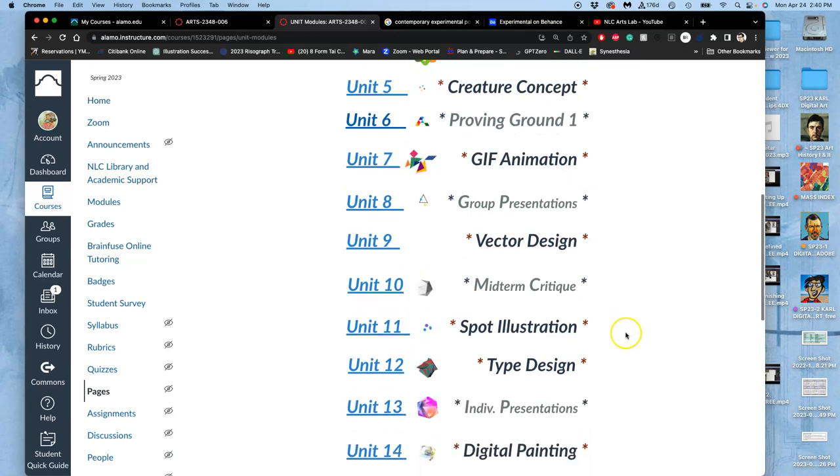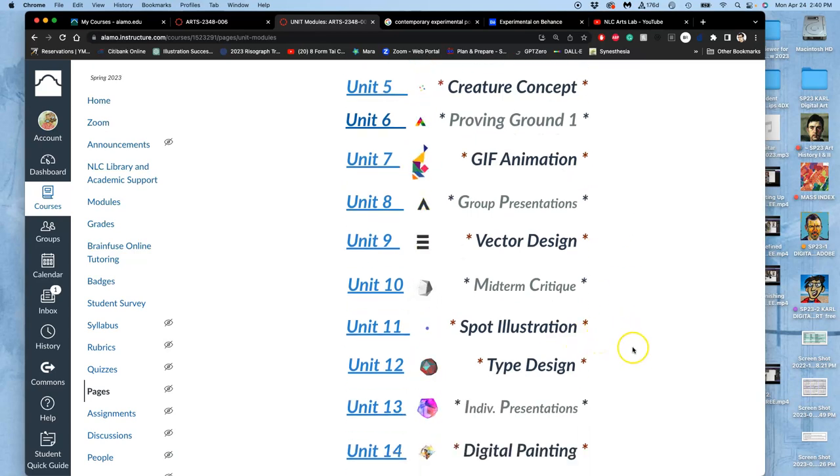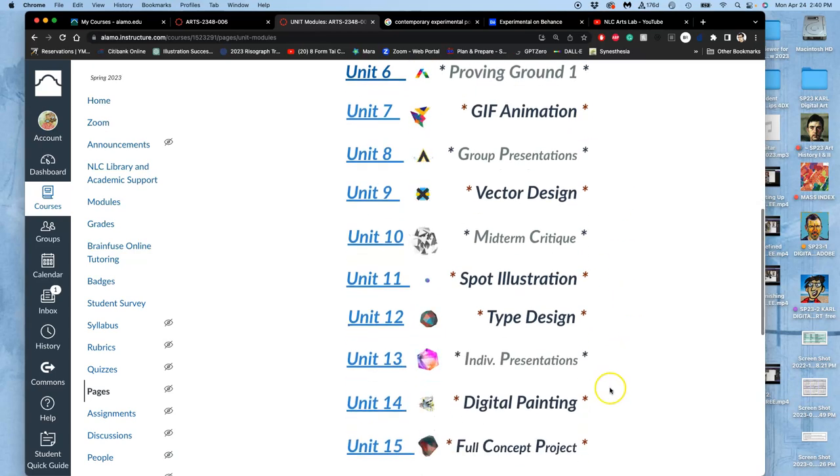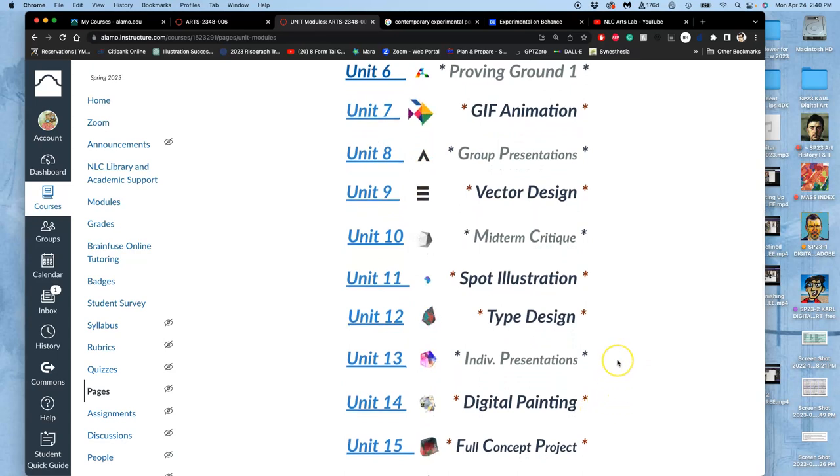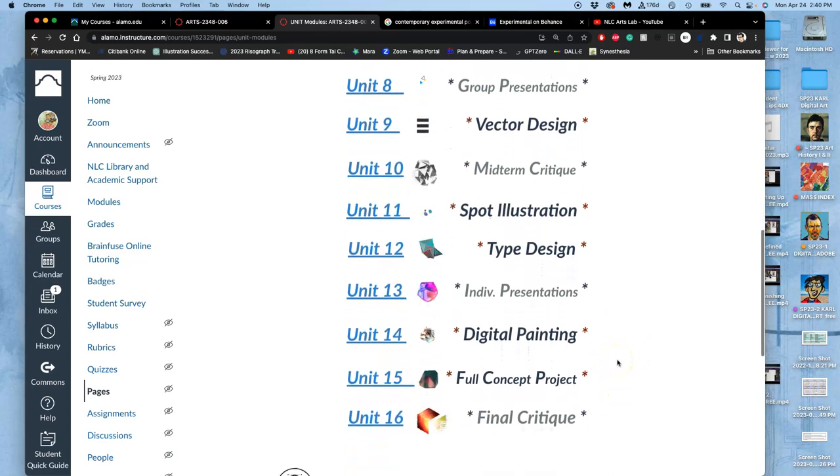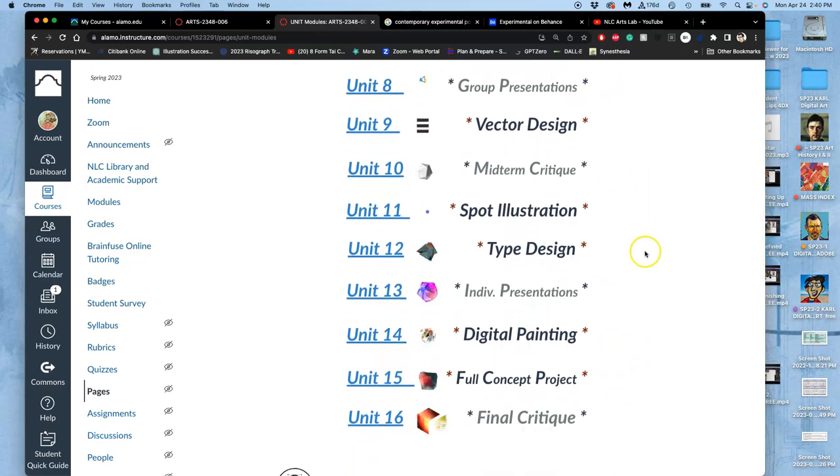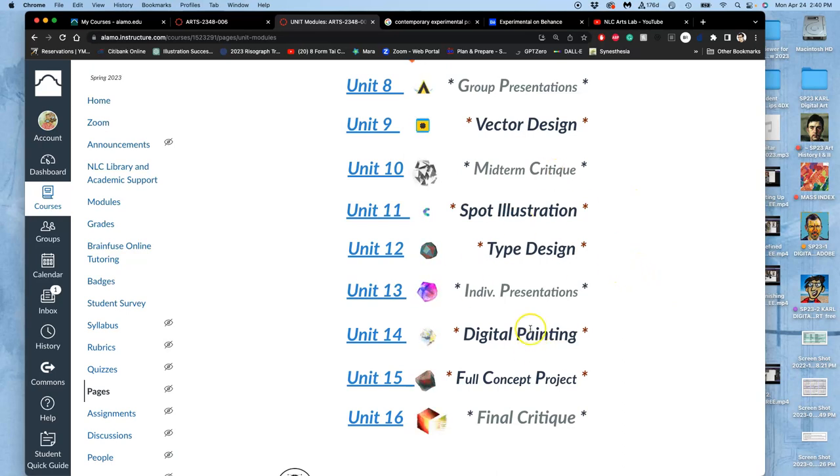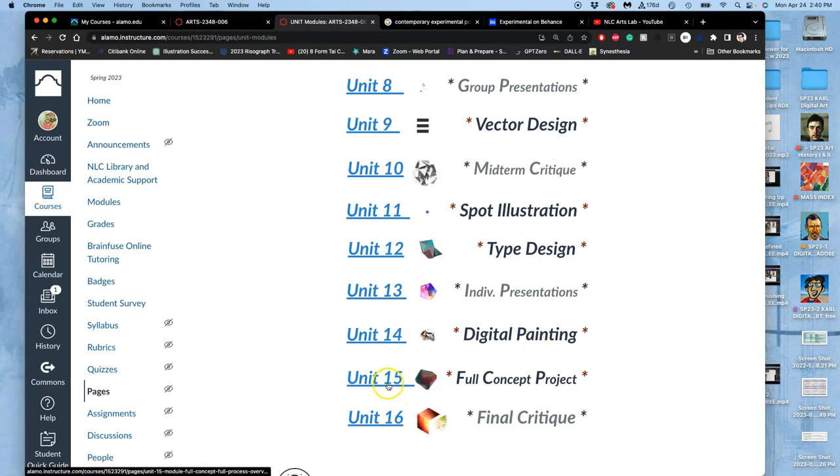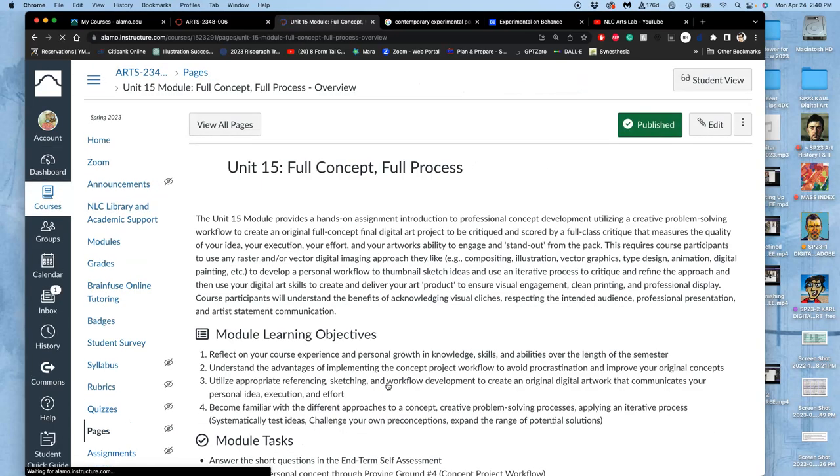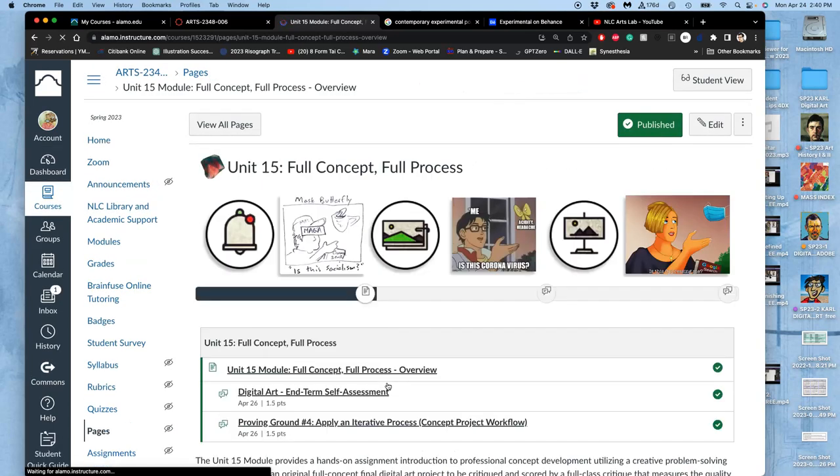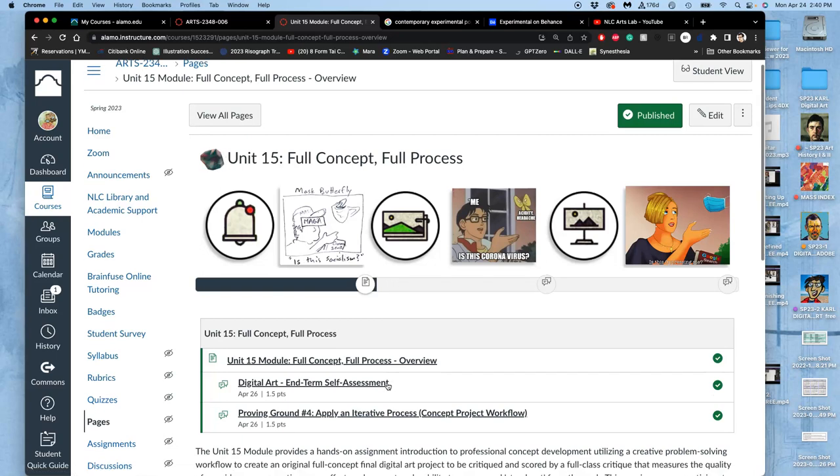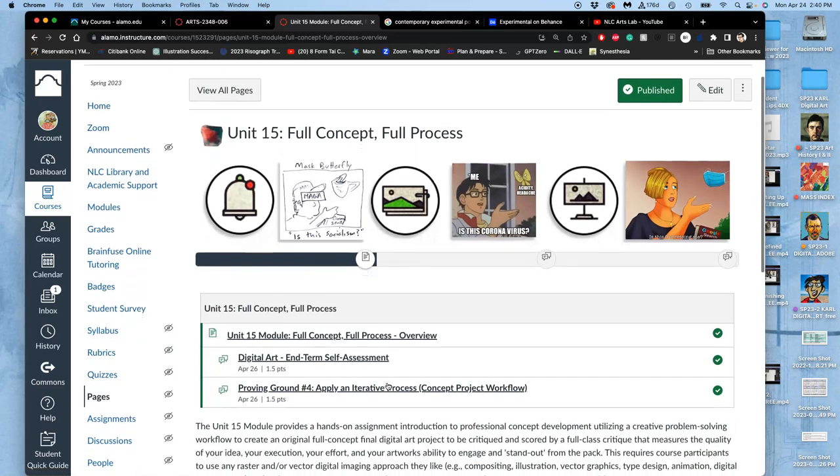Spot illustrations, digital coloring, digital painting, poster layout, finding artists in digital contemporary techniques that are interesting and presenting on them - all of that informs this last unit, which is the single highest weighted unit for your grade. This is worth 10 points, your final project.